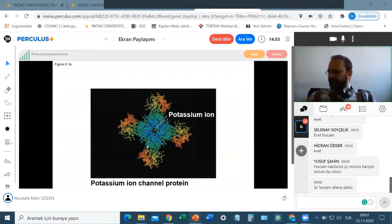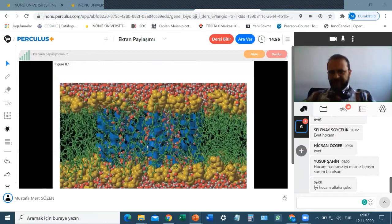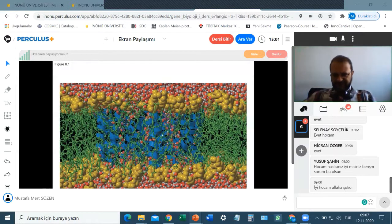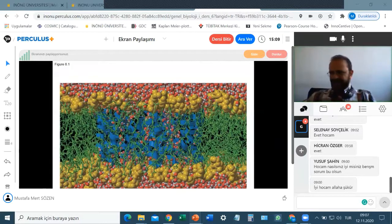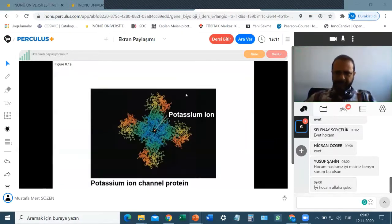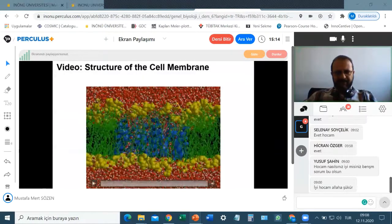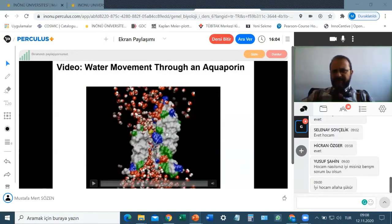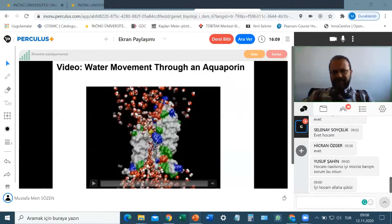Now let's look at these structures in more detail. When we say cell membrane, remember this picture: the cell membrane separates the inside of the cell from the outer environment. The protein called aquaporin helps water get inside the cell because the cell needs water too. This white structure shown here is the aquaporin protein.